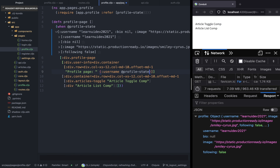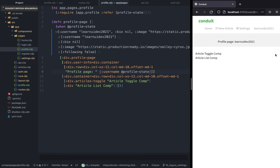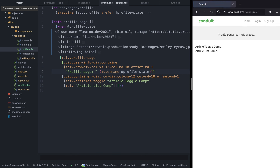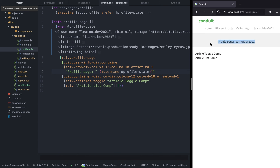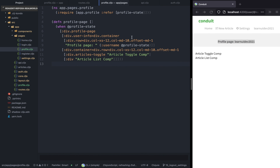Everything looks good so far. It's already 10 minutes so I'm going to cut this video here. In the next video we're going to implement all these components and finish the profile page. After that next episode we will finally get started with reframe, which I'm very excited about. See you on the next video, bye!